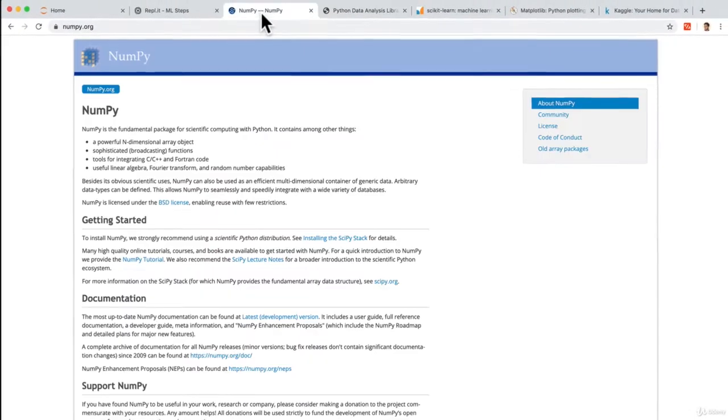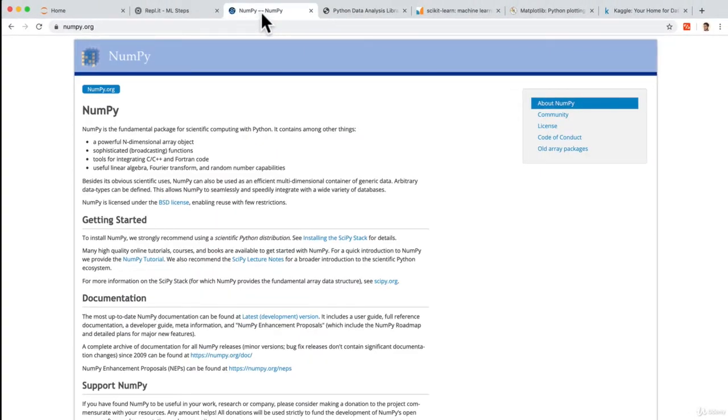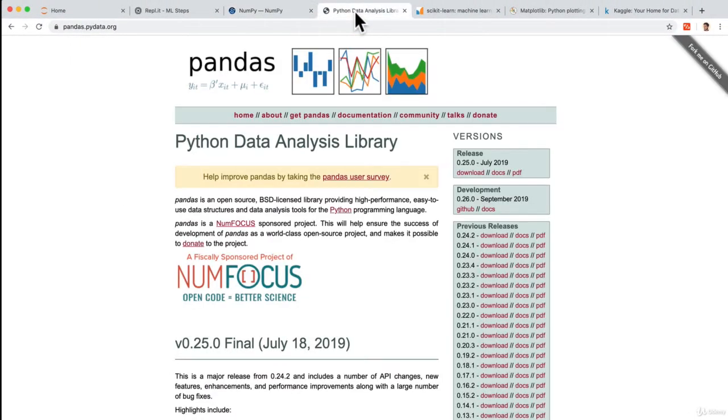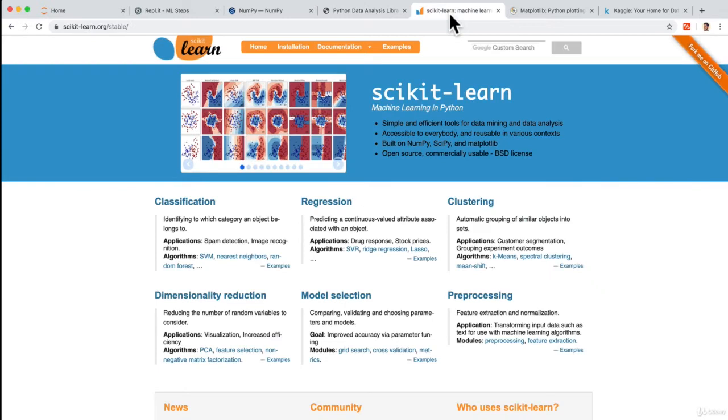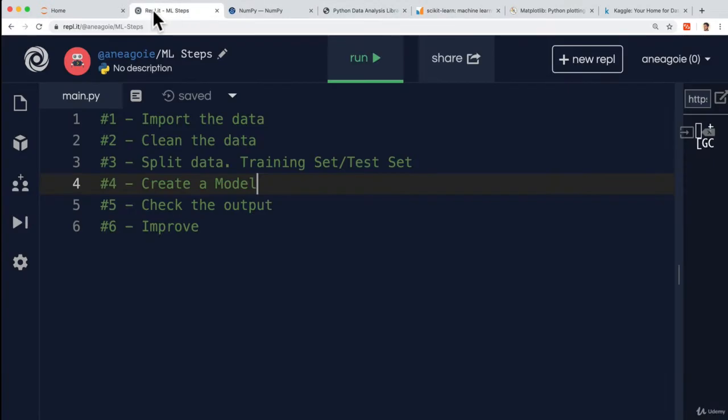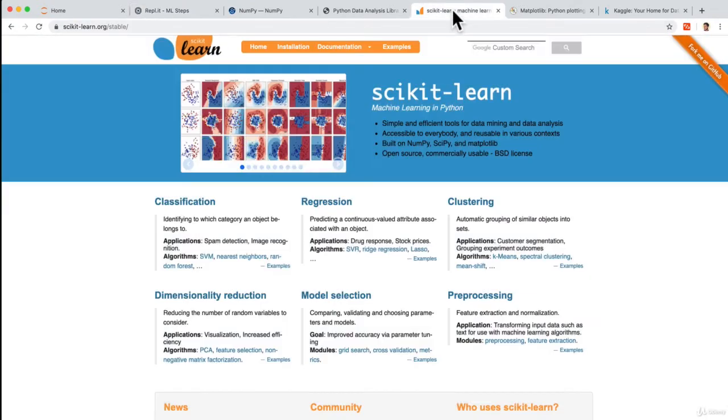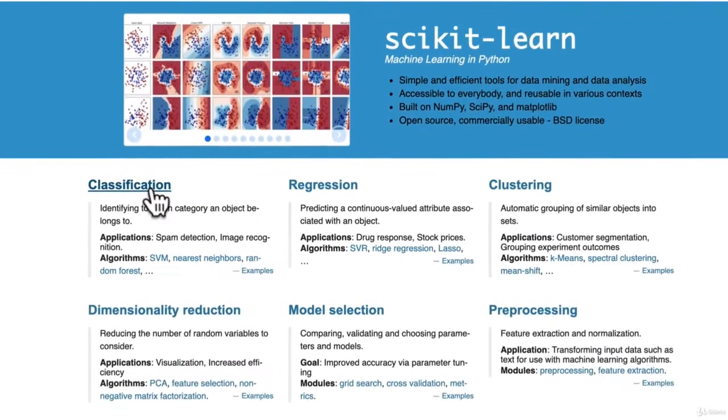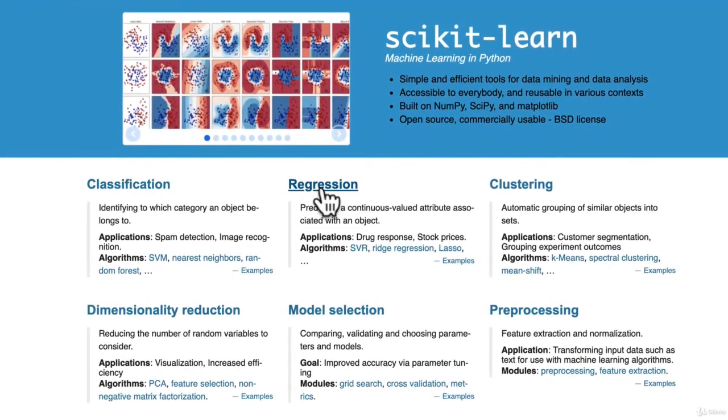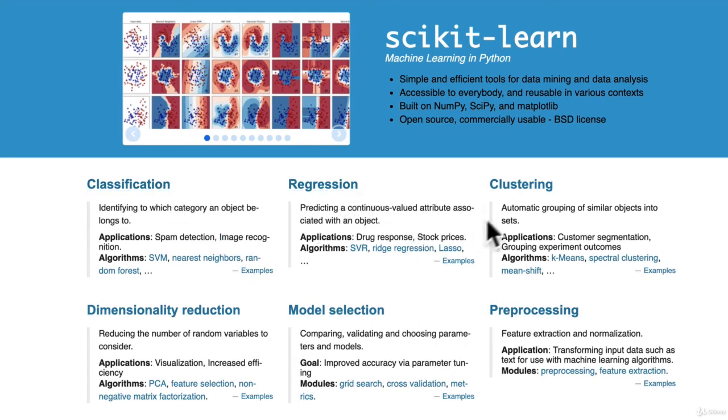So we have NumPy for working with lists and arrays, Pandas for usually working with something like tabular data, so CSV files. And then we have scikit-learn. And scikit-learn is that really exciting create a model part where we import the scikit library. And scikit comes pre-built with, as you can see, different algorithms that we can use. So we can do classification, we can do regressions, we can do clustering just by importing this library.